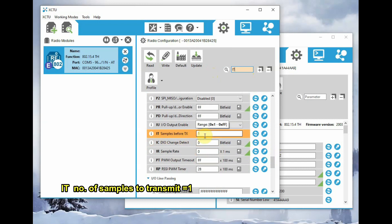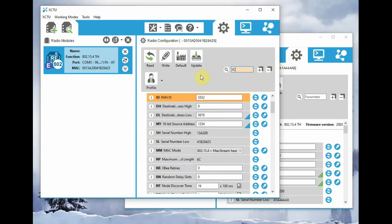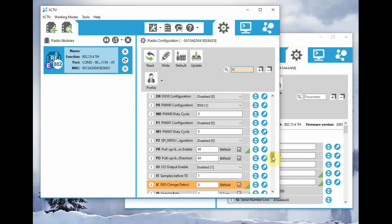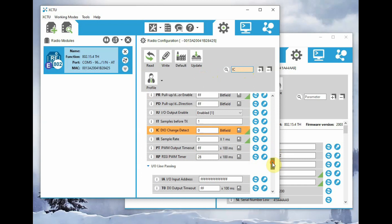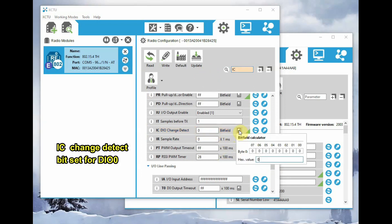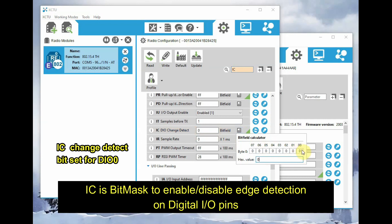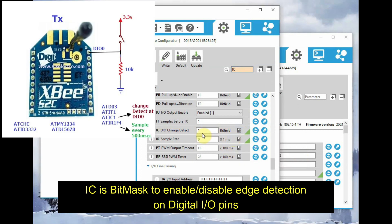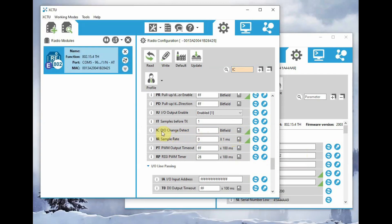And next, search for IC, which is the change detect. This is very important. Let us use the bit field calculator. We have connected switch to D0, so change that to 1. So this acts as a bit mask to enable or disable edge detection on digital IO pins. So the hex values are automatically set when you change it to 1. D0 to 1, so this IC detect is change detect.